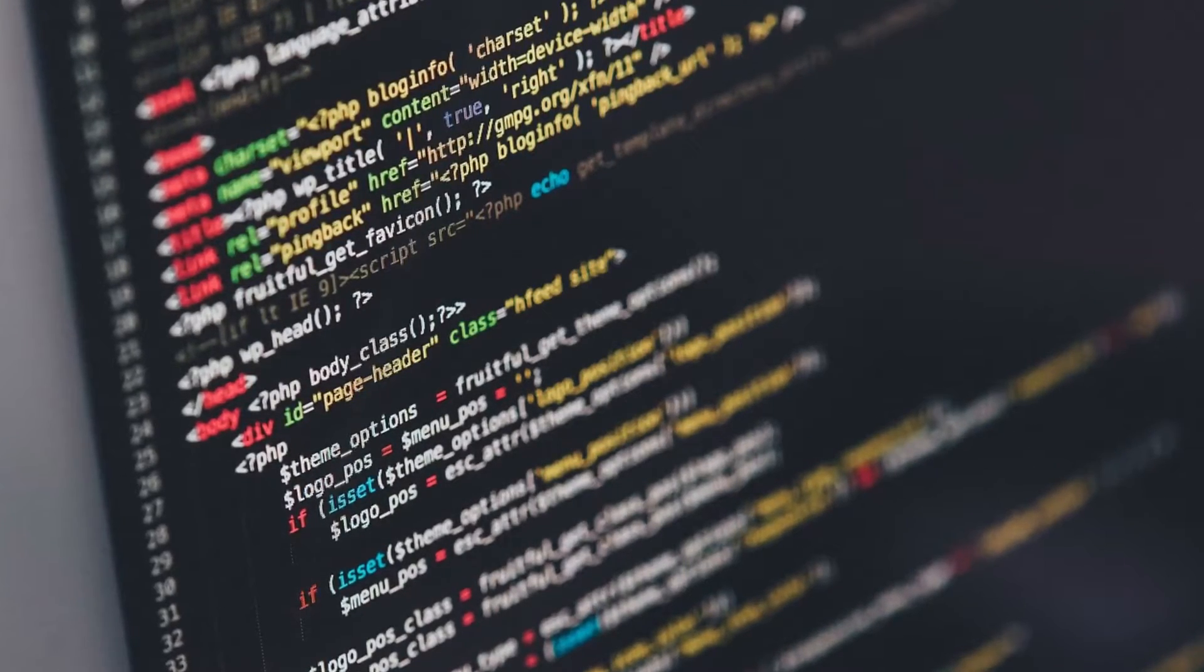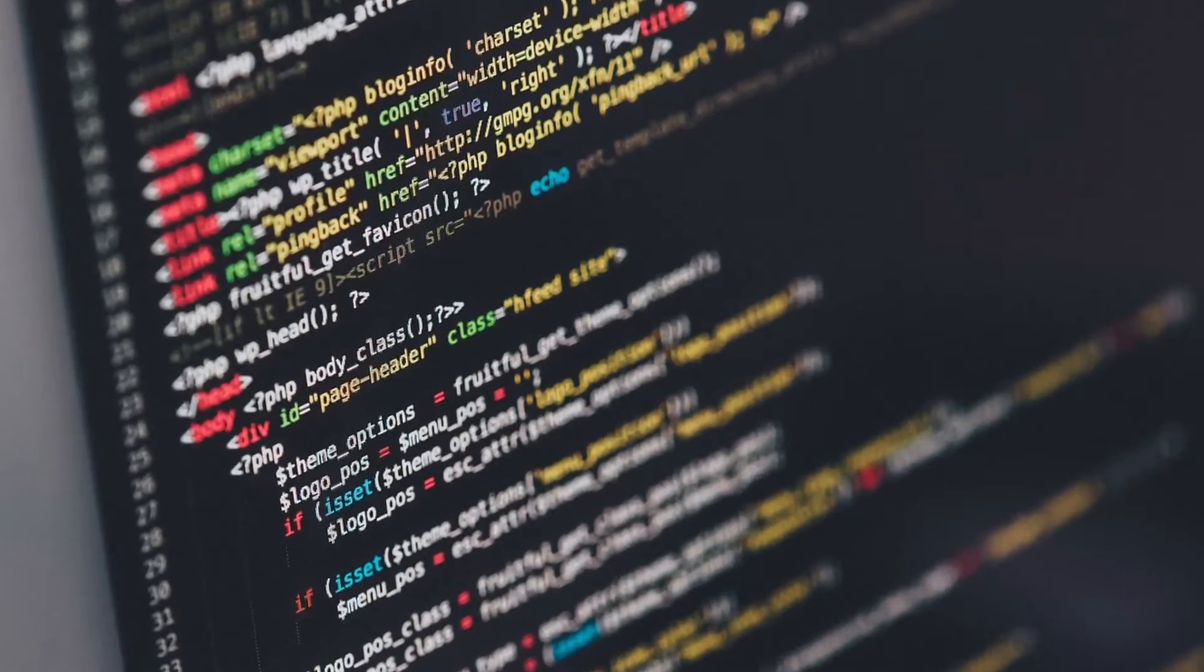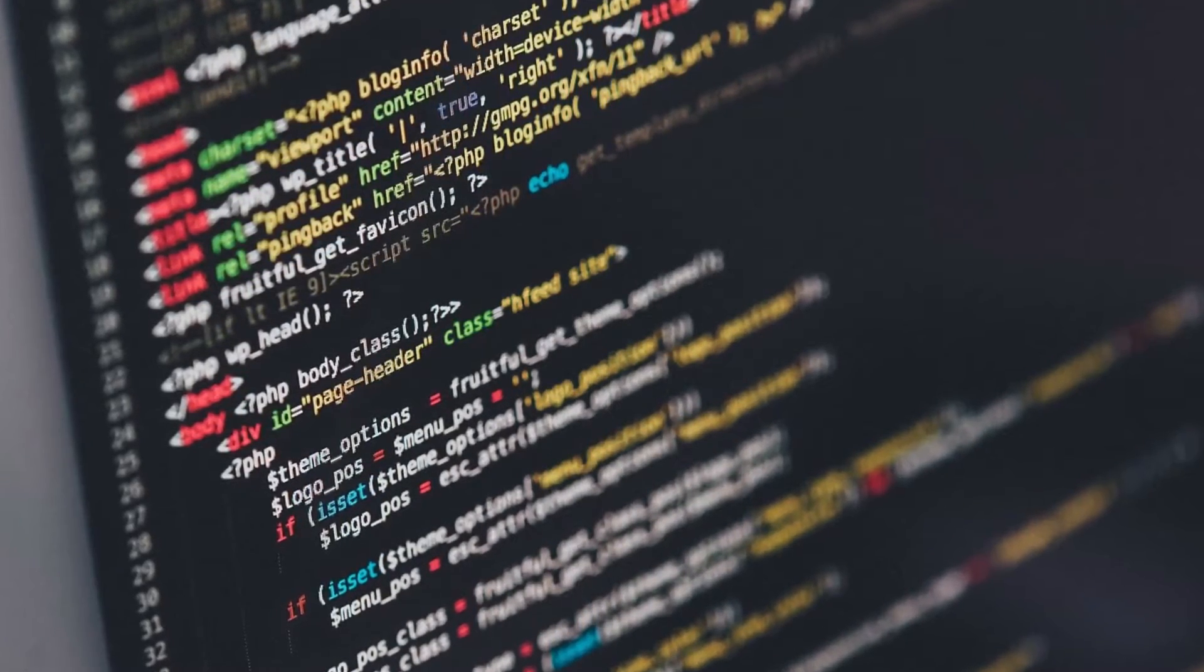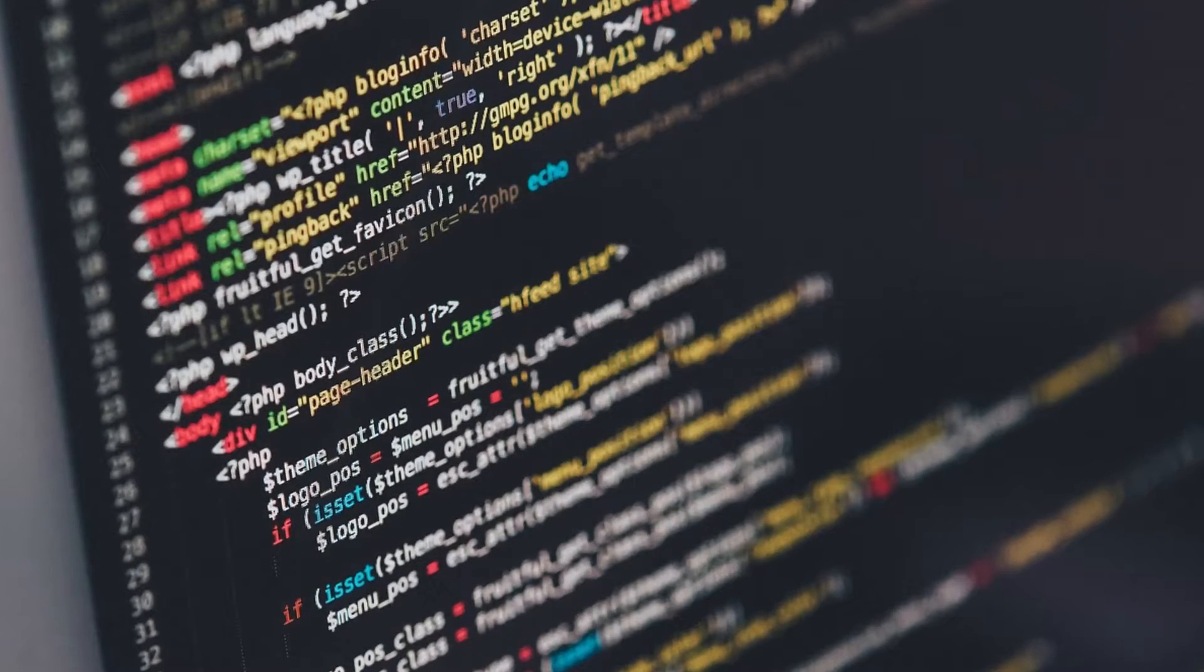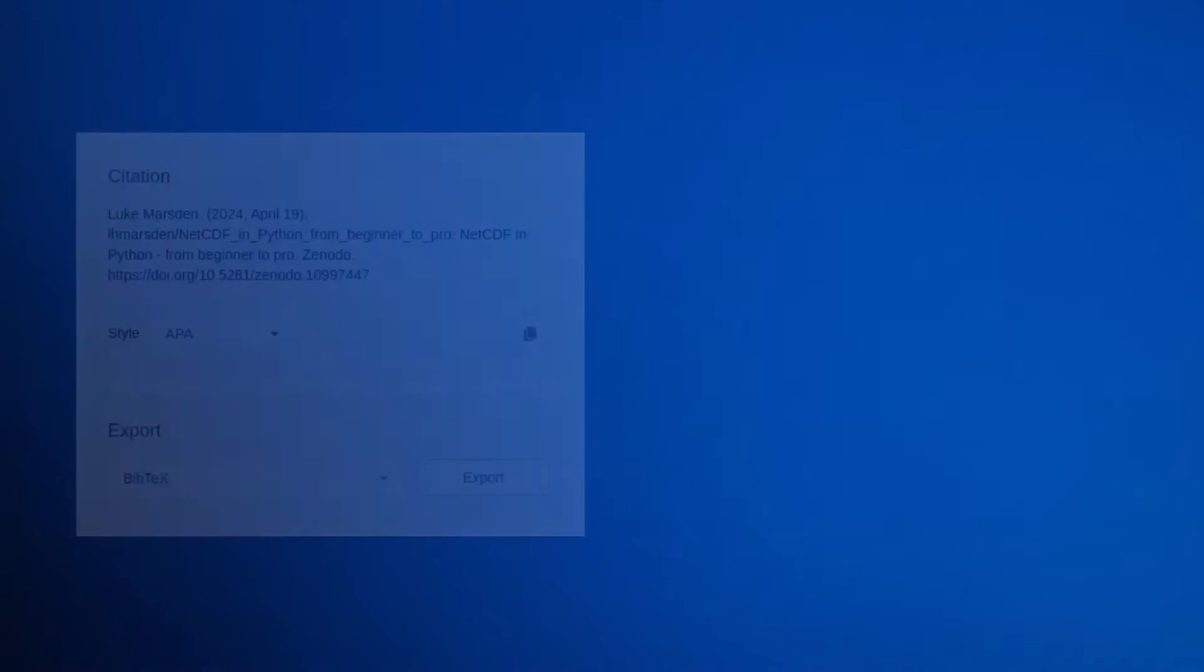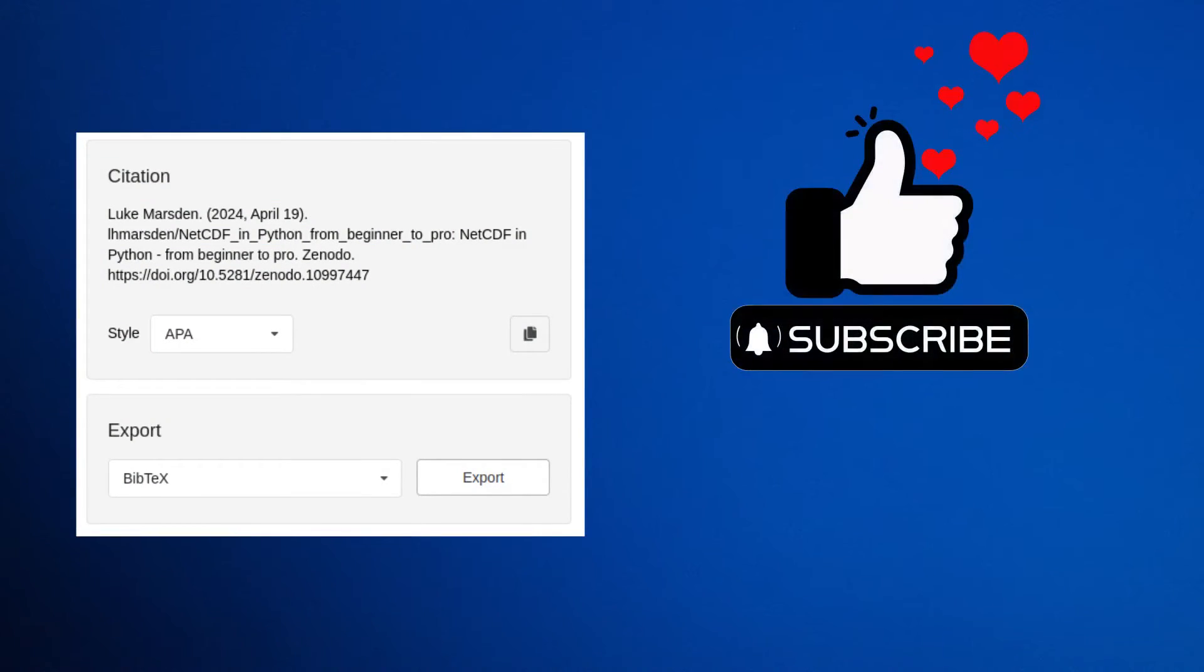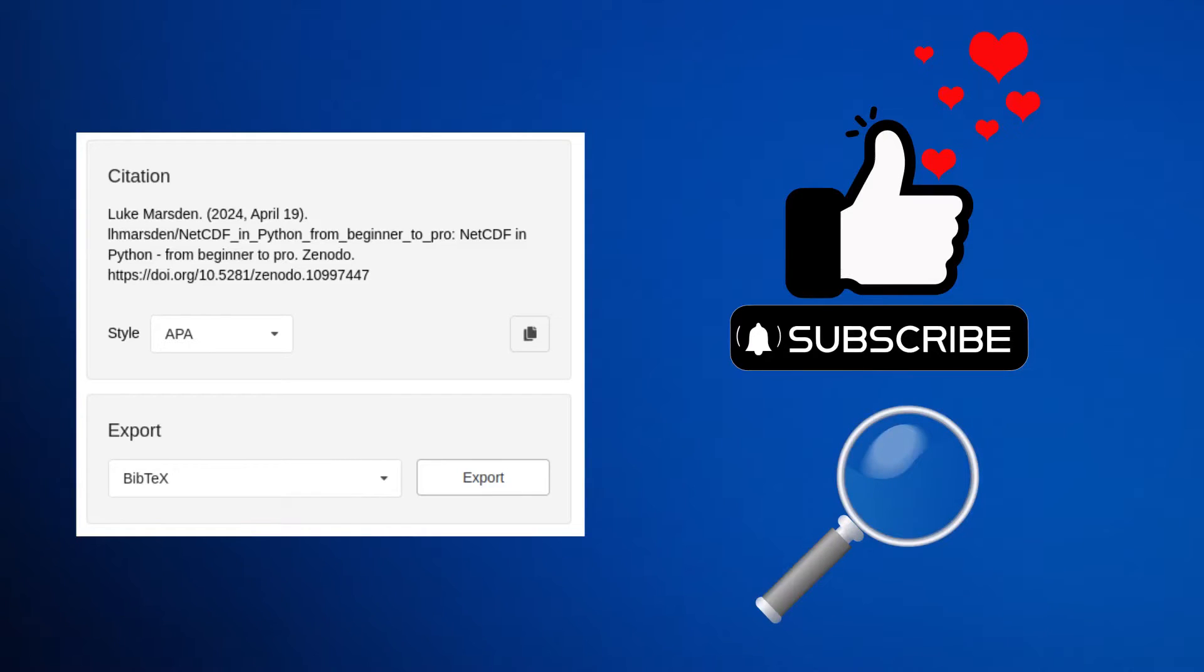So you have some code or software that you think that someone else might want to refer to in a publication. Making your code citable enables people to give you the credit that you deserve for your work. And of course, you can cite it yourself too. It also makes research more transparent because it allows people to recreate the work that has been done.